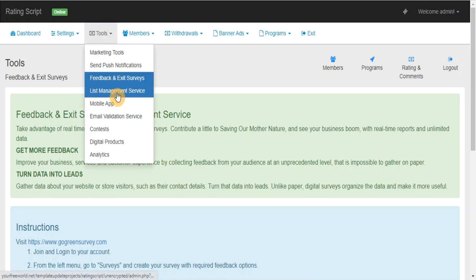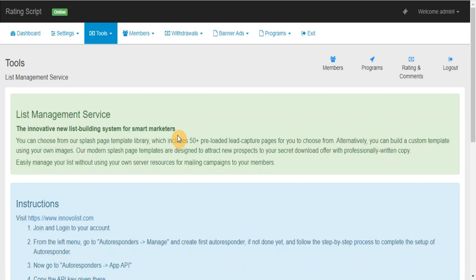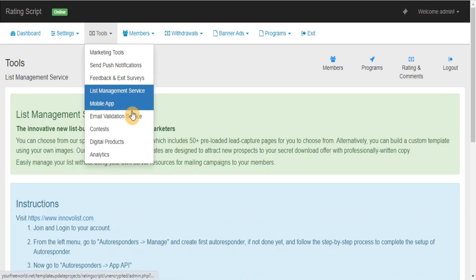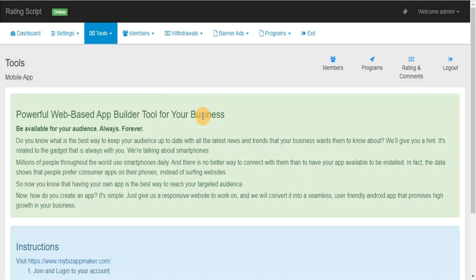List Management Service: Easily manage your list without using your own server resources to do mailing to your members. Mobile App: Powerful web-based app builder tool for your business that will allow you to turn your website into a seamless, user-friendly Android app.